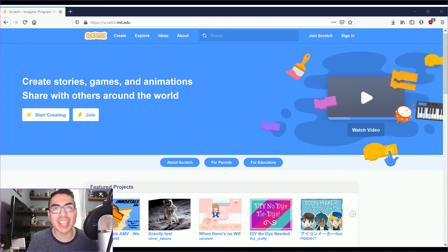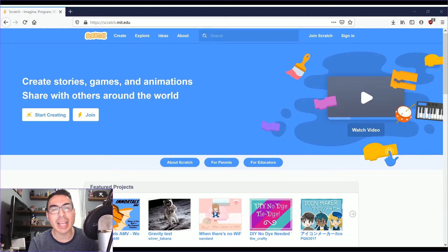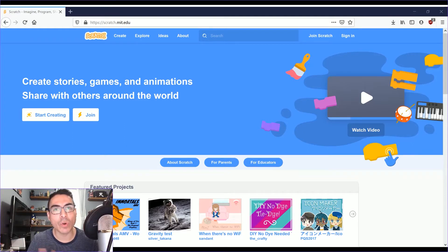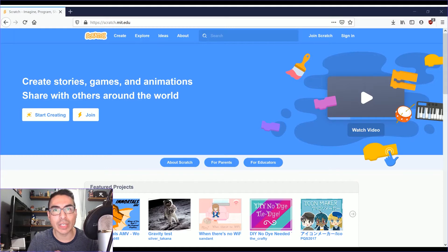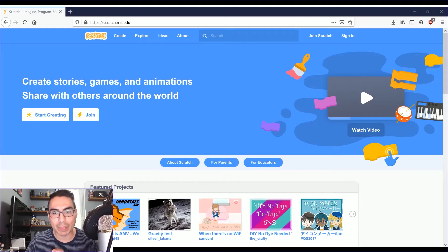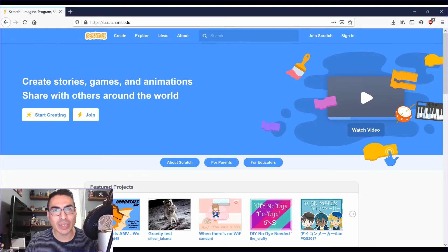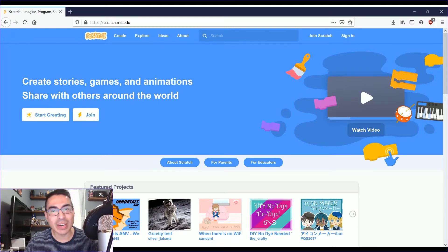Hi everyone, Cesar here. Today I'm going to give you a brief overview of the Scratch program to get you coding right away.